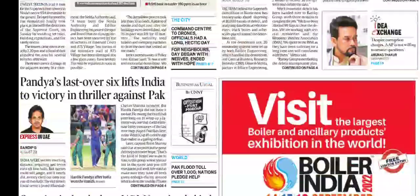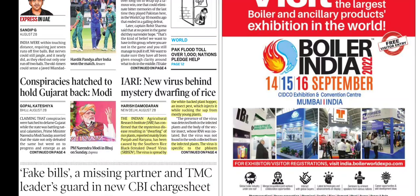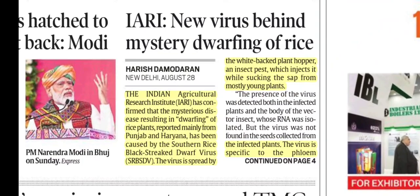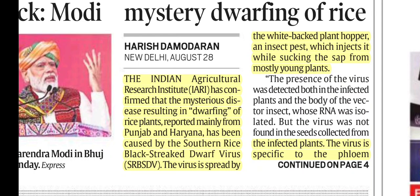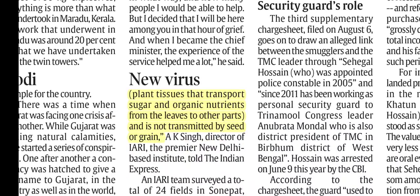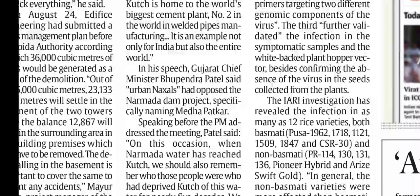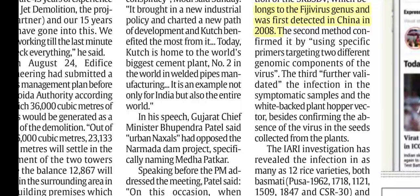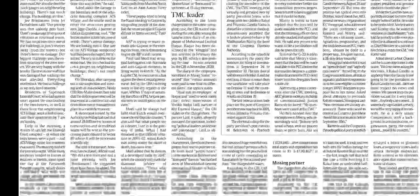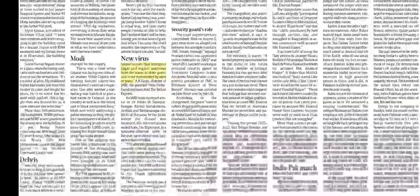From the first page, there is one important news: 'New virus behind mystery dwarfing of rice.' We discussed that stunting is being seen in rice, and the reason is a virus called Southern Rice Black Streak Dwarf Virus (SRBSDV). It spreads through the white-backed planthopper. The virus is specific to the phloem — plant tissues that transport sugar and organic nutrients from the leaves to other parts. This virus belongs to the Fiji virus genus and was first detected in China in 2008.